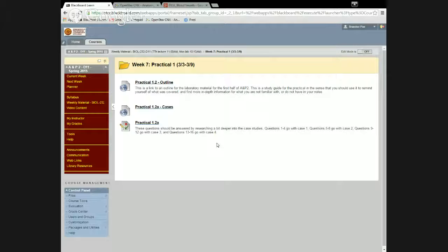We went into that document to look at the first case, which was about the autonomic system. In doing that, I modeled for you what I expect you to do when you look at cases for this course: be sure you're familiar with the terminology, make sure you can pull out any symptoms or signs described in the case, and come up with a corresponding list of the systems in the body which are affected based on those symptoms and signs.